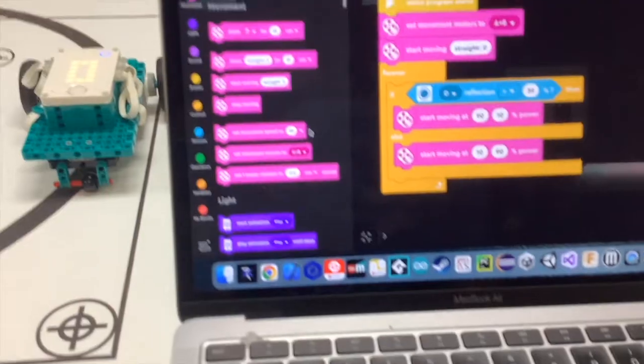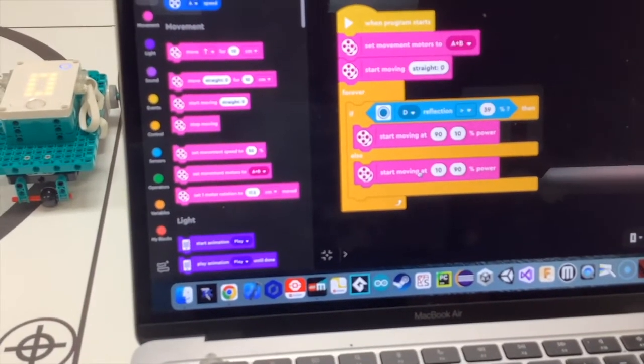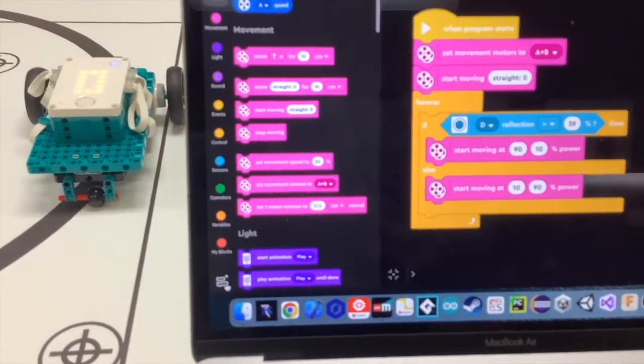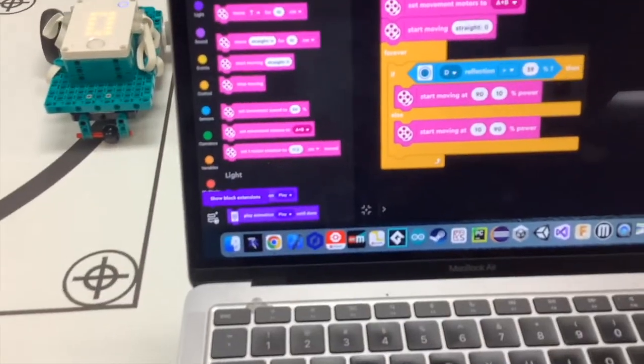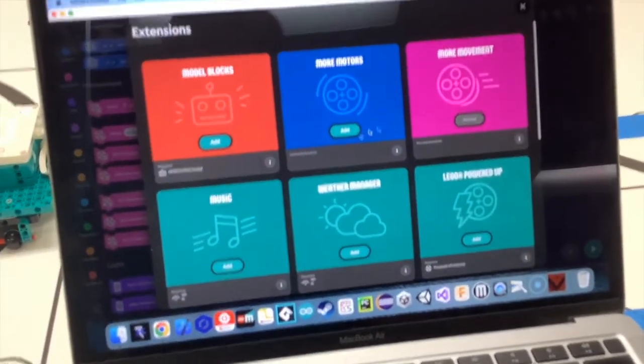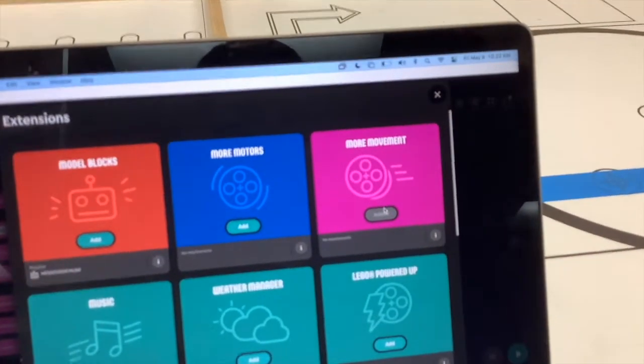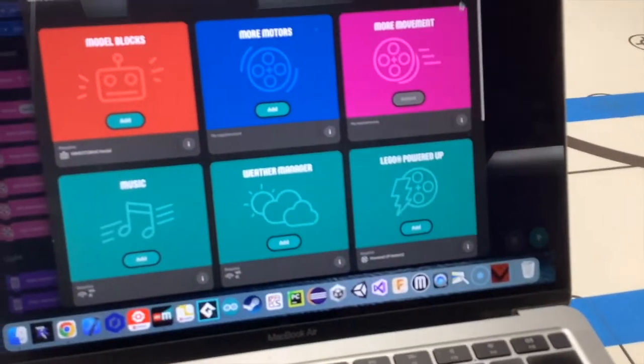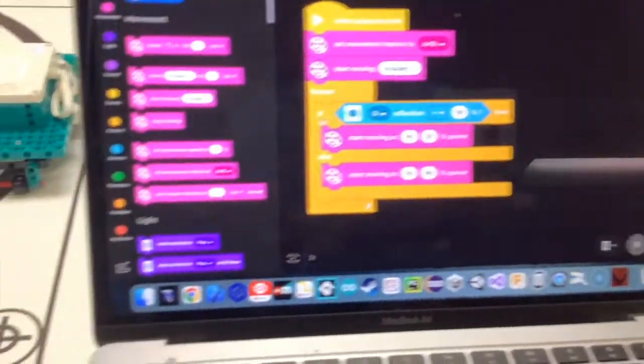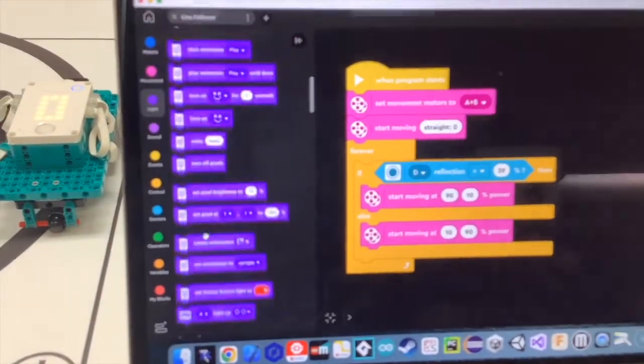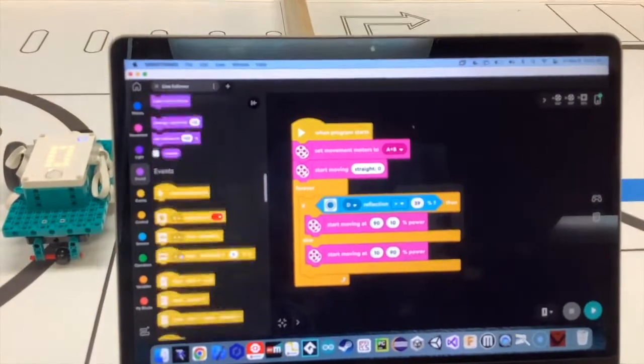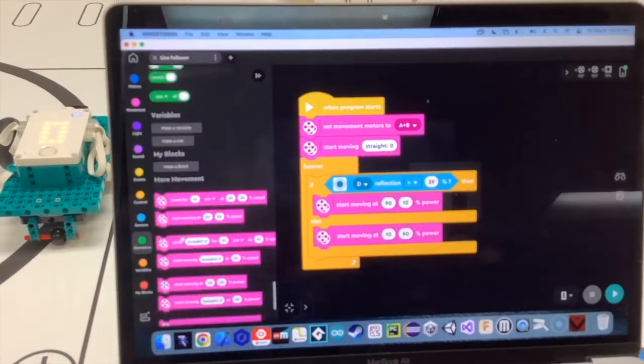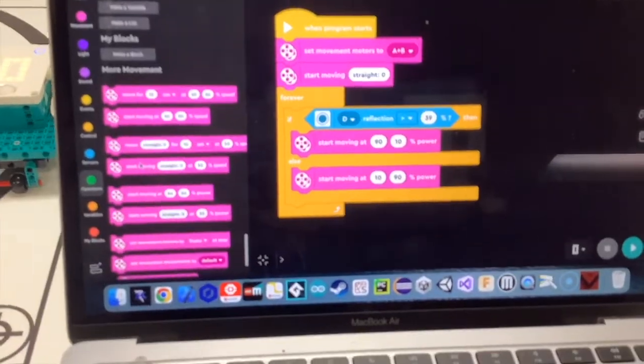So the way that you access this code right here is over here on the left hand side, you have the show block extensions and you want to click over here where it says more movement and you want to add that in. In this case, I've already added it. And then if you scroll all the way down, that's going to give you some more movement commands.